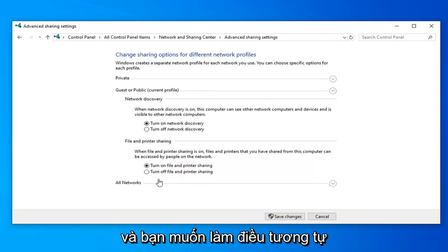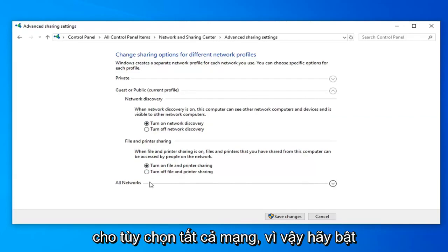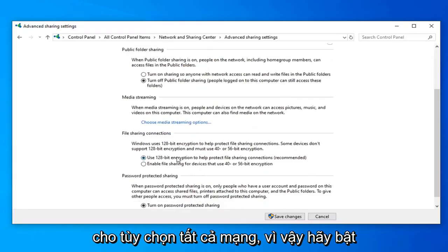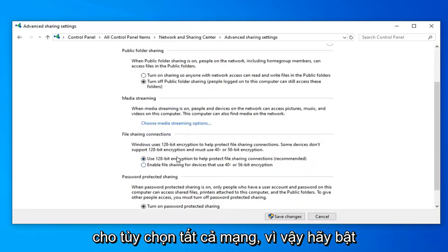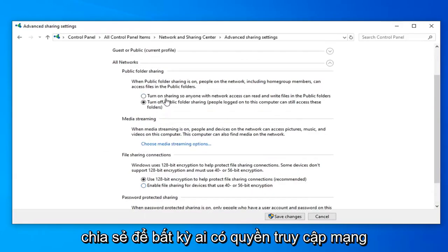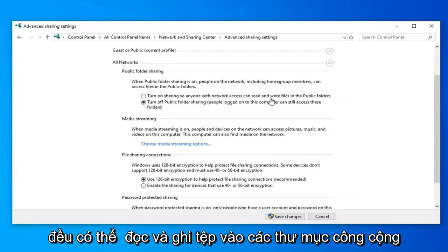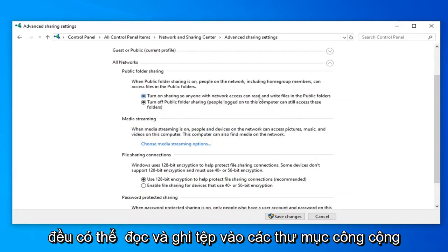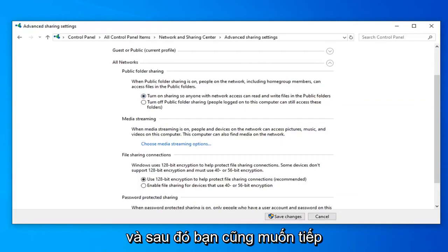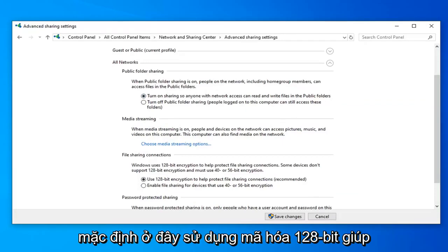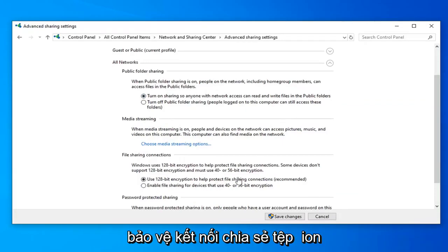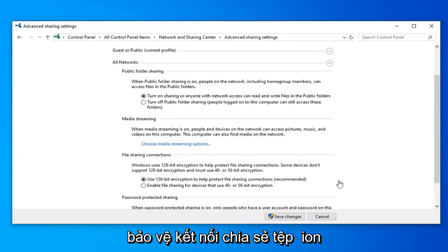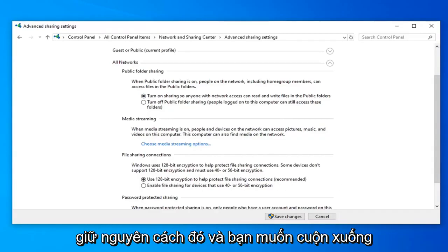Then you want to do the same thing for the All Networks option. Turn on sharing so anyone with network access can read and write files to the public folders. You also want to select, it should already be default here, Use 128-bit Encryption to Help Protect File Sharing Connections, which is recommended. So keep that the same way.